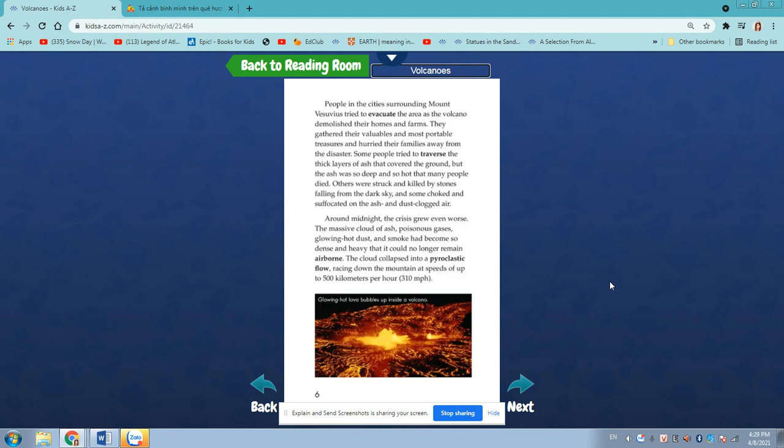Many people in the city surrounding Mount Vesuvius tried to evacuate the area as the volcano demolished their homes and farms. They gathered their valuables and most portable treasures and hurried their families away from the disaster. Some people tried to traverse the thick layers of ash that covered the ground, but the ash was so deep and so hot that many people died.